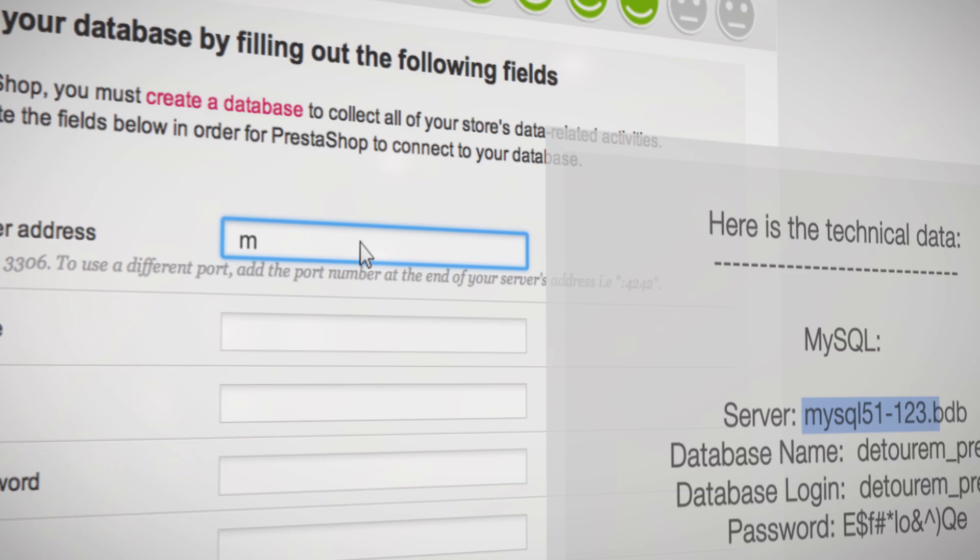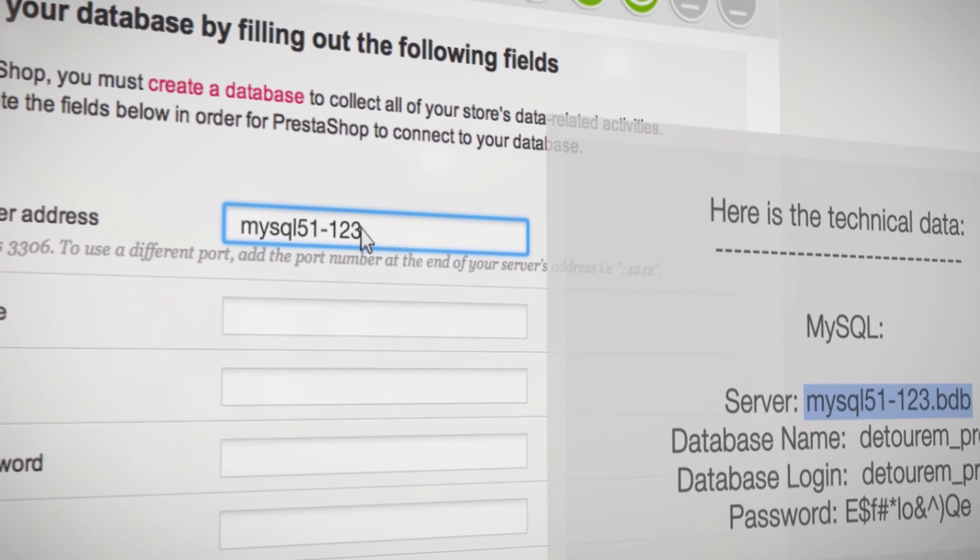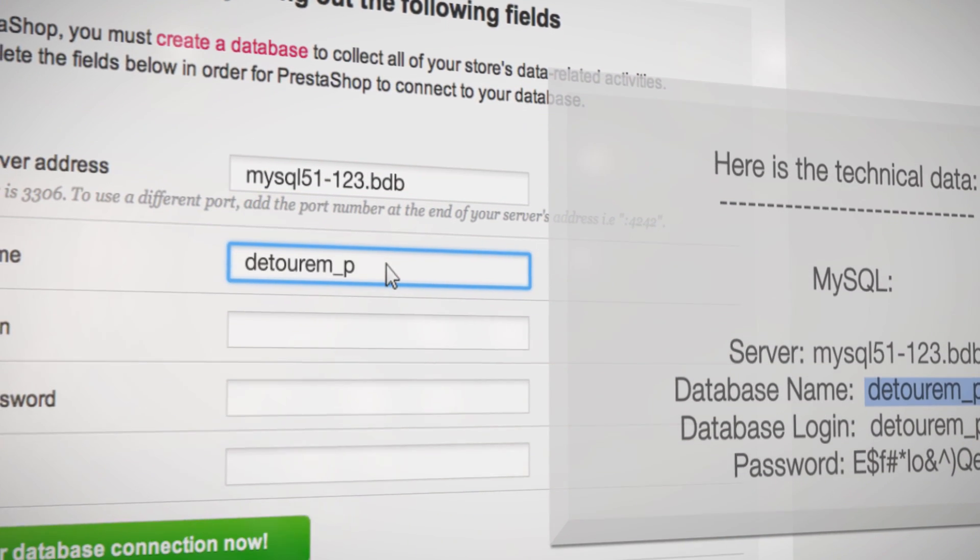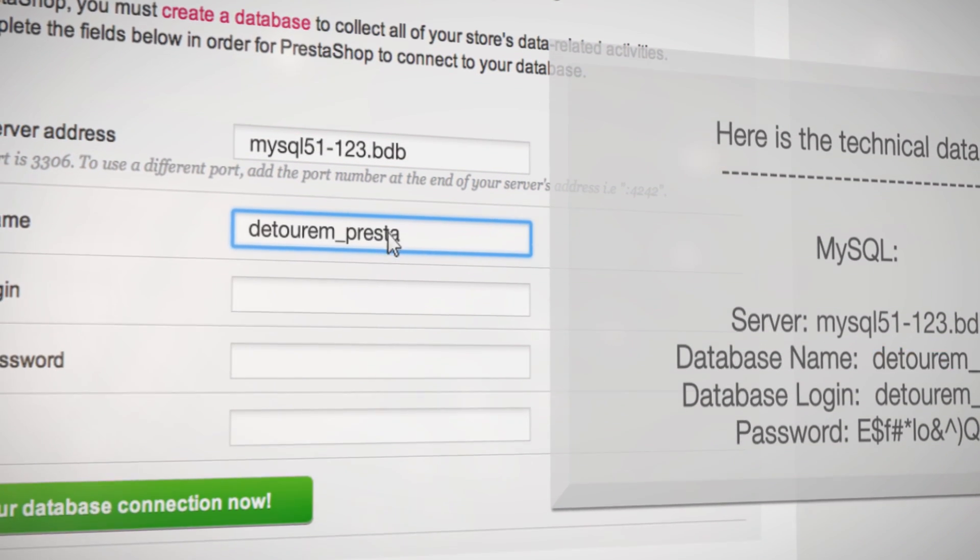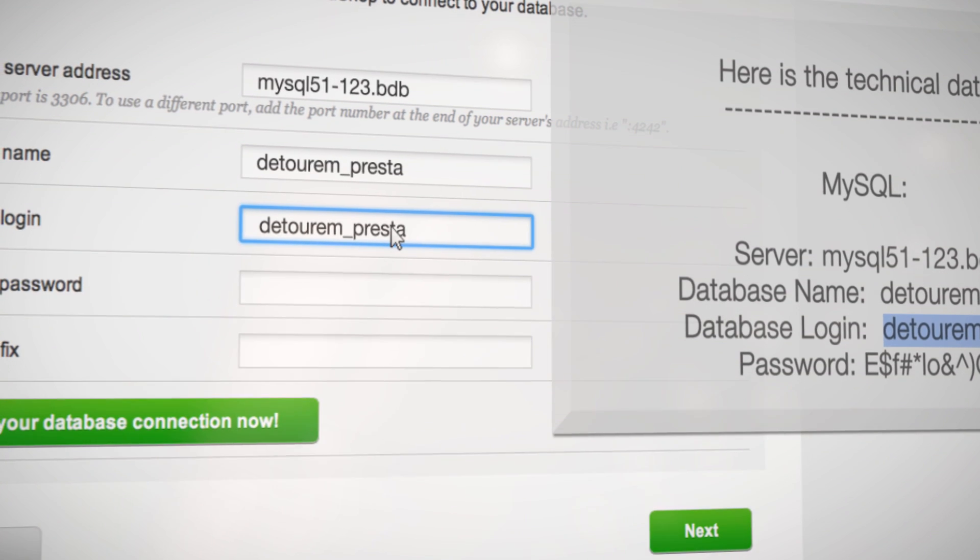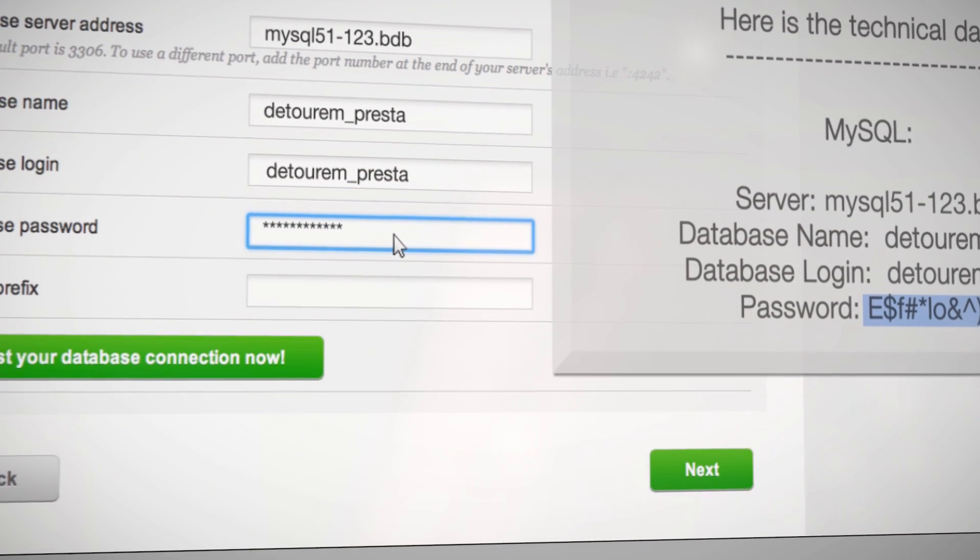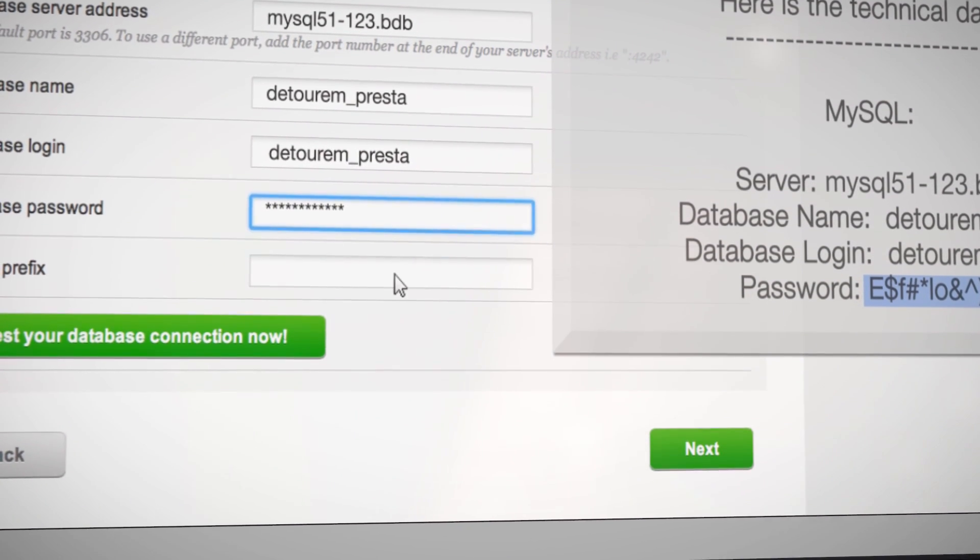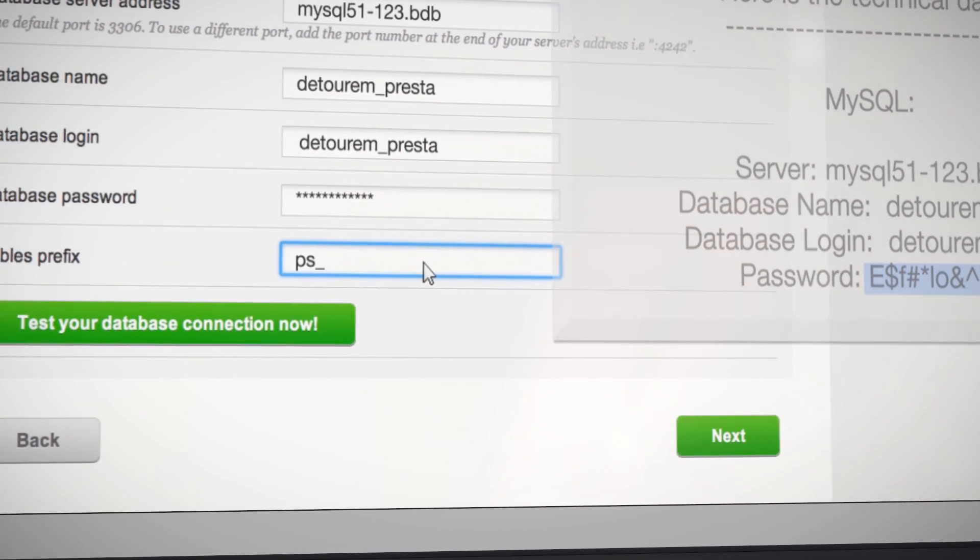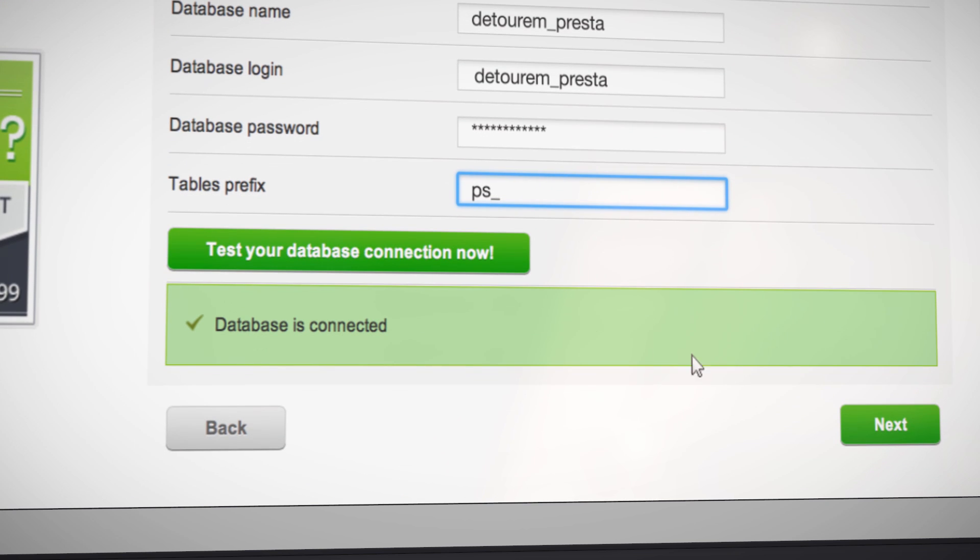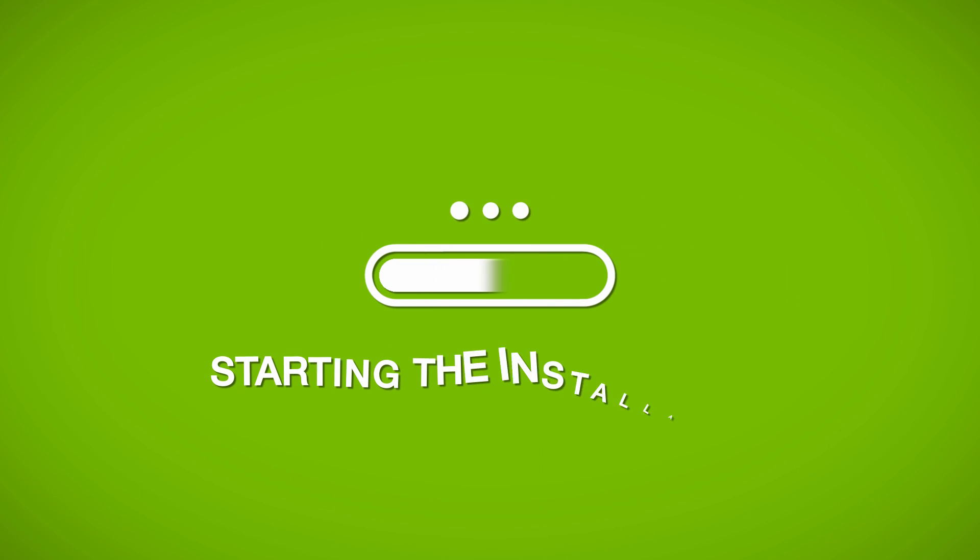The next step is to connect your database using the database name, login, and password that you created earlier. You can always contact your web host to retrieve this information. Once the database is connected, click on Next.